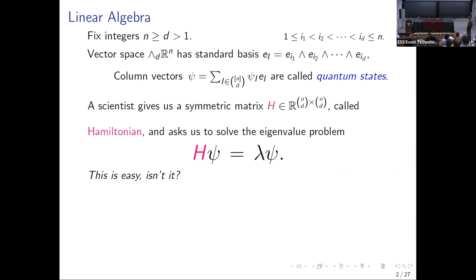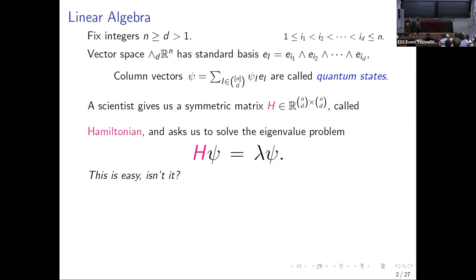Let's start with a little bit of linear algebra. I'm going to fix two positive integers, n bigger than d, and look at the vector space — the d-th exterior power of R^n. R^n, like every vector space I ever met, comes with a distinguished basis e_1, e_2, up to e_n. By wedging them together, we get the standard basis of this n-choose-d dimensional vector space.